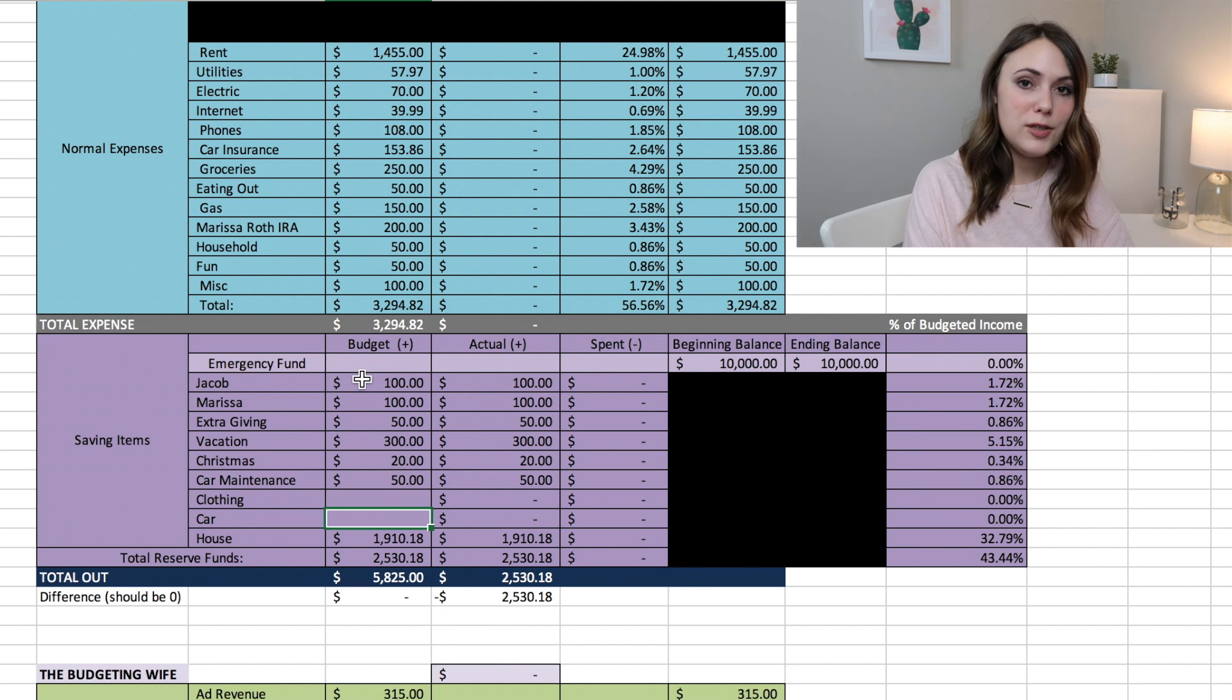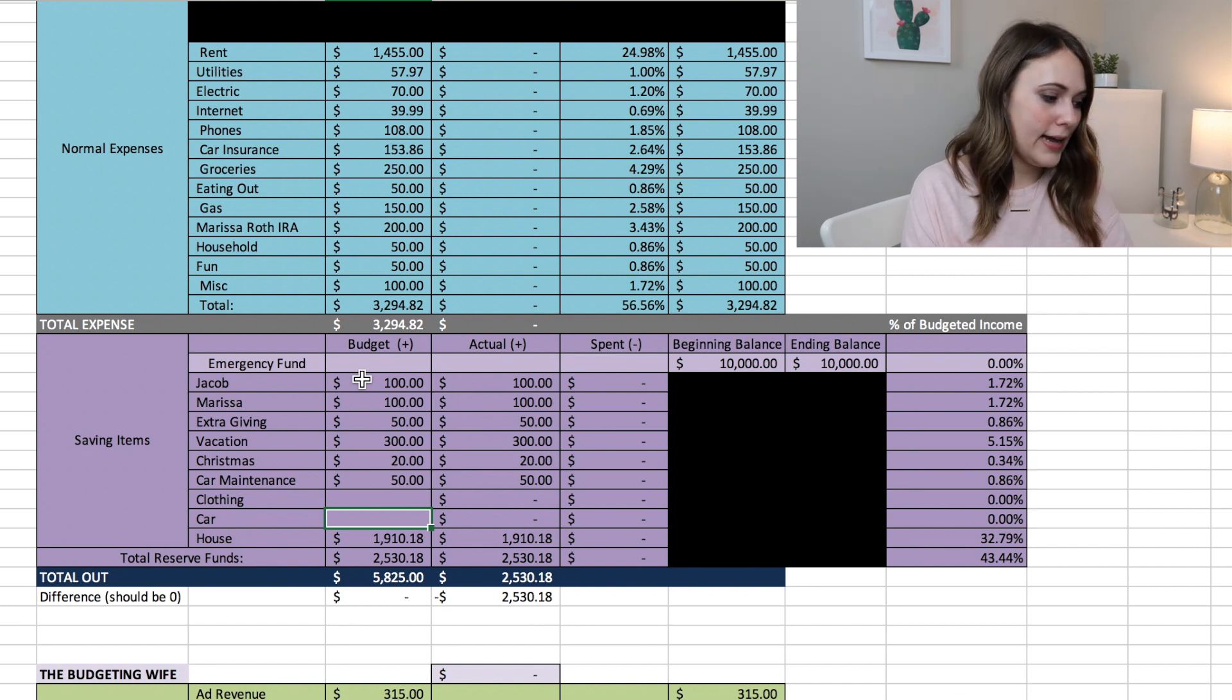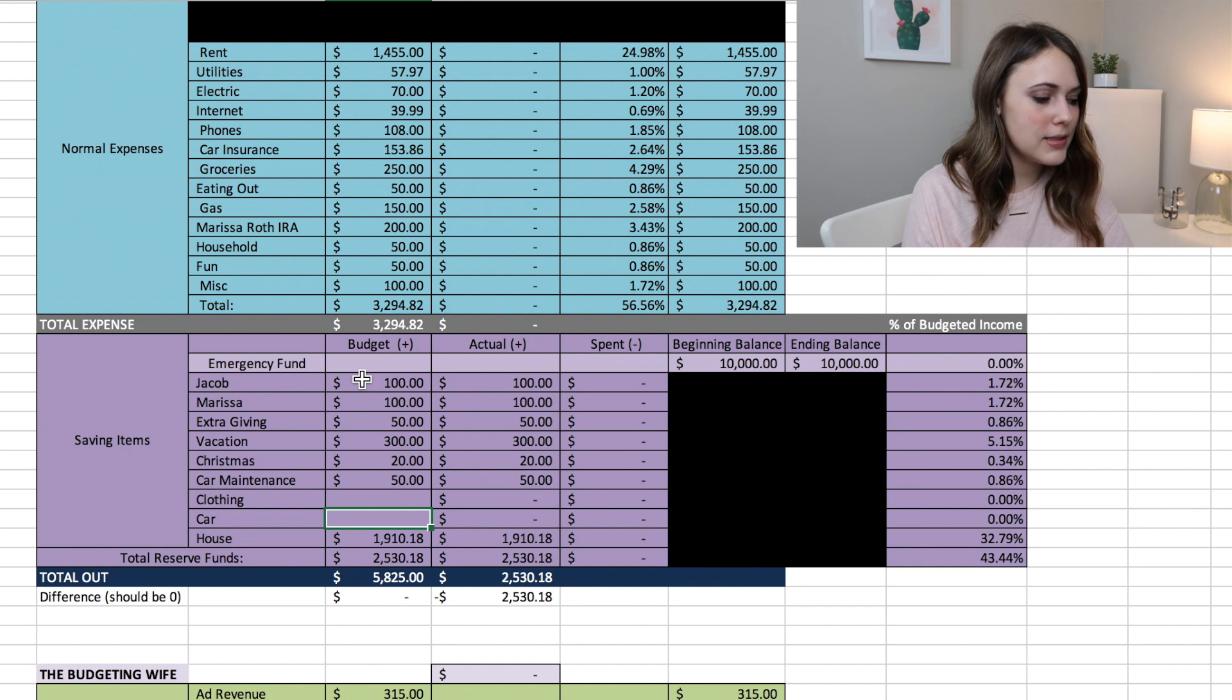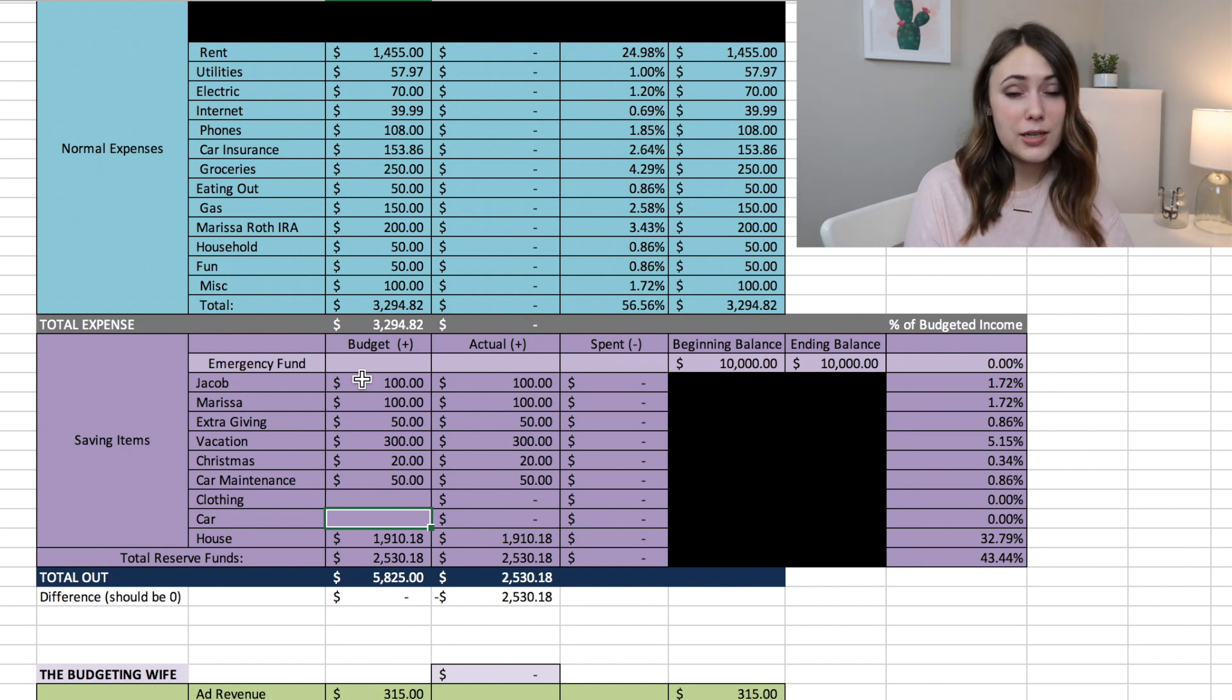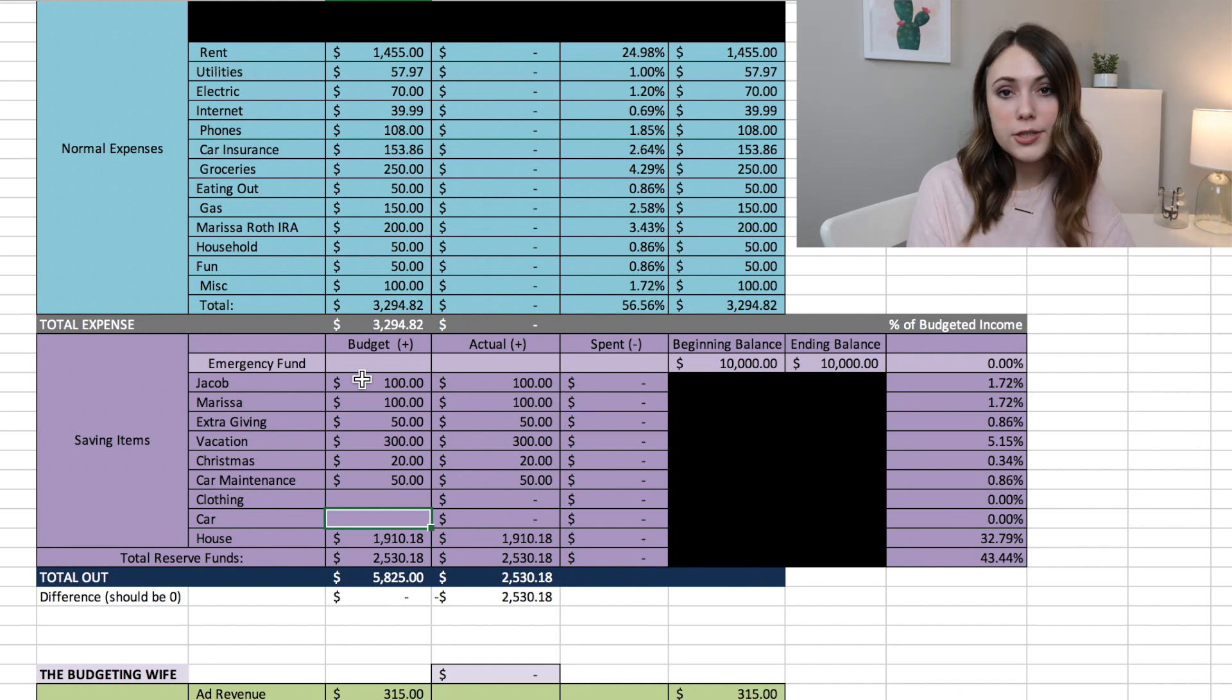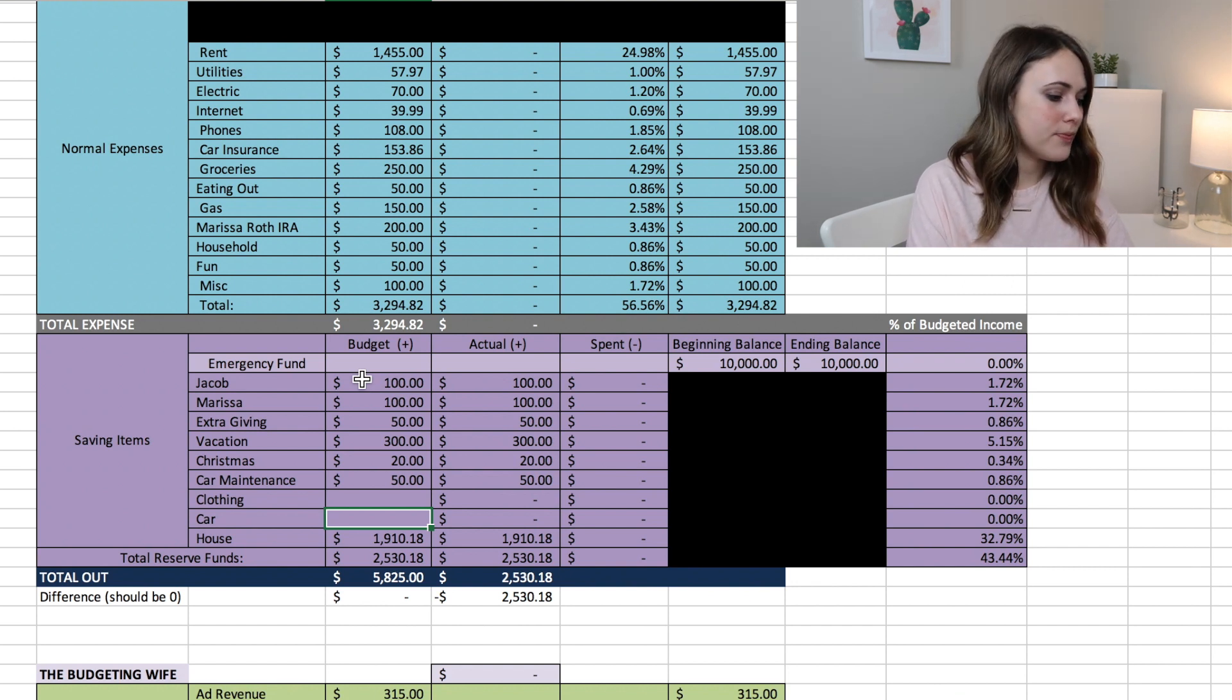Our car fund, we have money sitting in the car fund but we're not adding to it. So this is a new car purchase for us and we just have $3,000 set aside waiting for whenever we are ready to make a car purchase whenever we see the right thing come along.